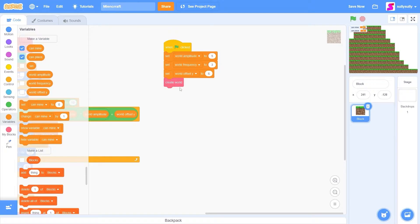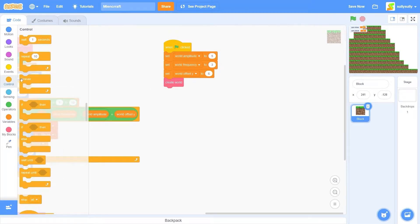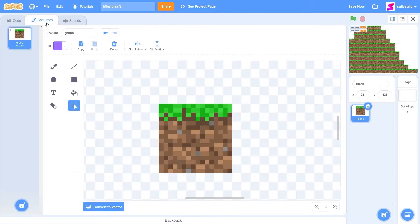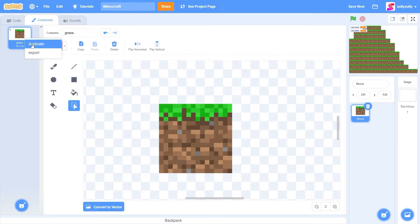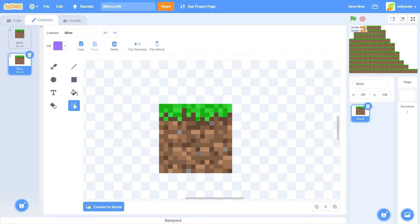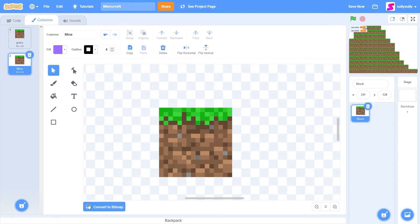After we create the world, let's drag out a forever loop. And the first thing we need to do is show our mining cursor on the screen. Let's go to our costumes. I'm going to right-click and duplicate the grass block. I'll call this mine. And I'll press the convert to vector button.